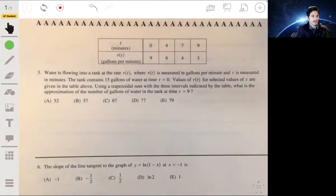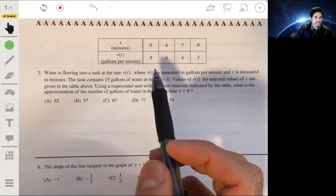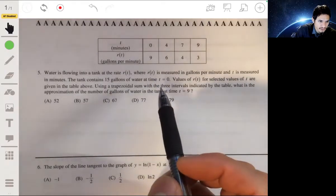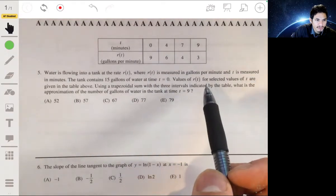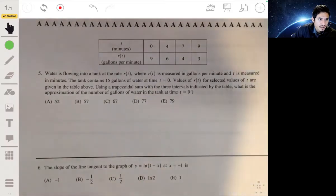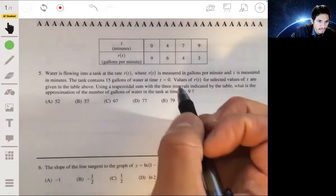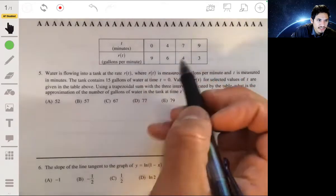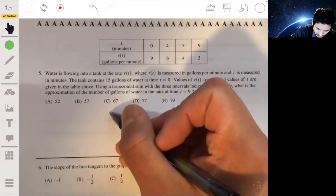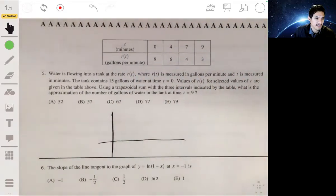For number 5, we have water flowing into a tank at a rate R of T, measured in gallons per minute, with T in minutes. The tank contains 15 gallons at time 0. We're going to use a trapezoidal sum with the three intervals indicated by the table. Let me draw a visual — once you understand it, it becomes just simple algebra.